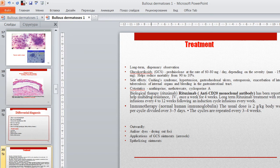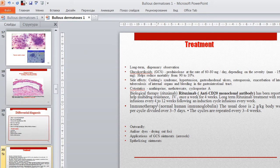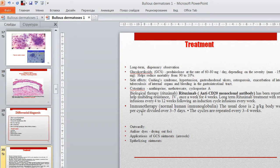Biological therapy uses rituximab, an anti-CD20 monoclonal antibody, which has been reported for multidrug-resistant cases. Long-term rituximab treatment with regular infusion every 4 to 12 weeks following an induction cycle is used. Immunotherapy with normal human immunoglobulin: the usual dose is 2g per kg of body weight per cycle, divided over 3–5 days, with cycles repeated every 3–4 weeks.